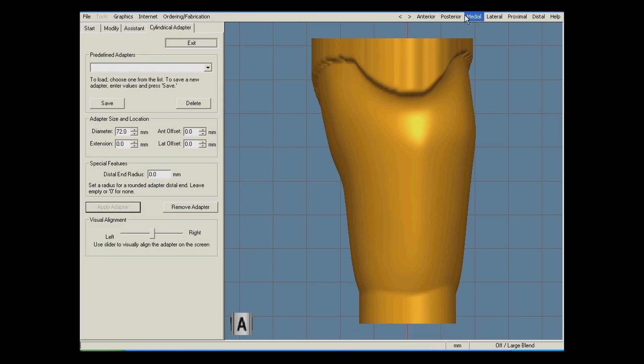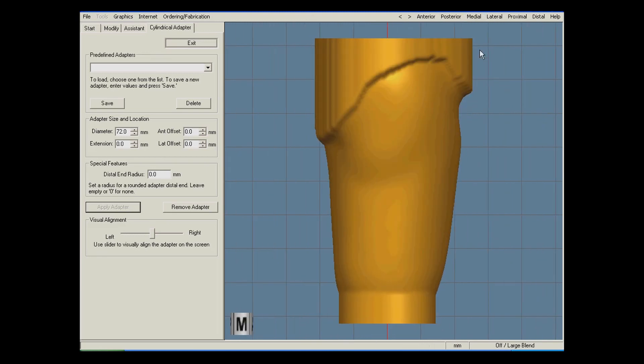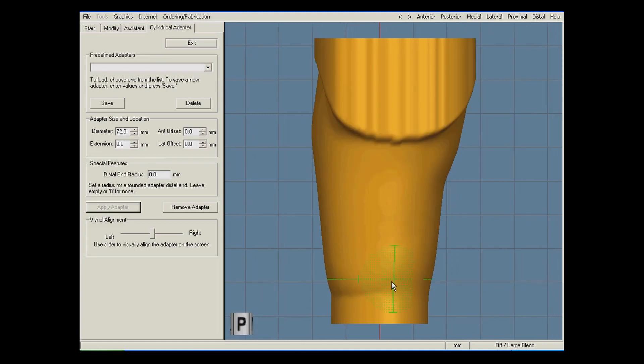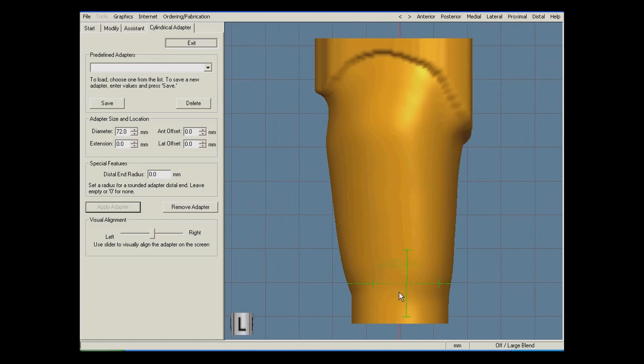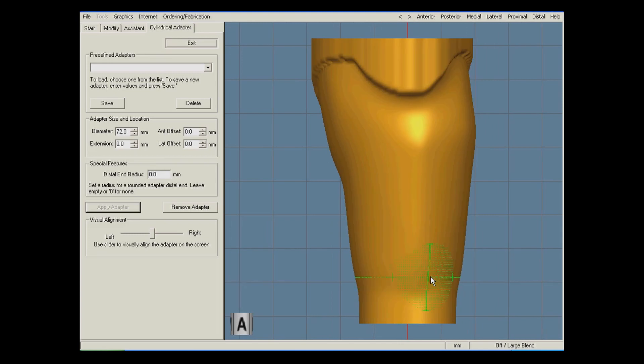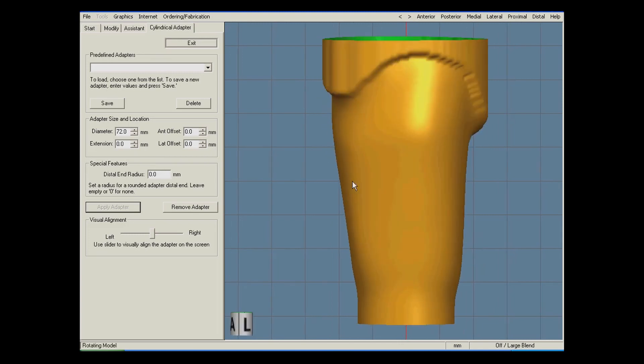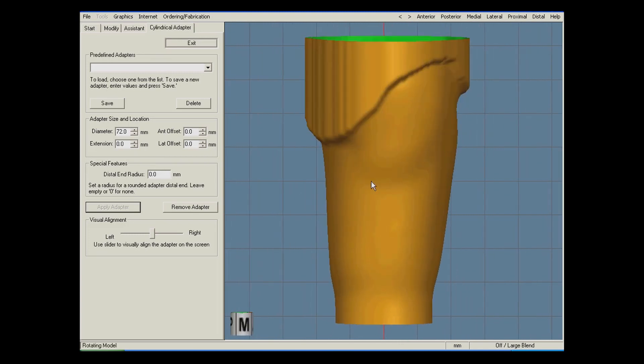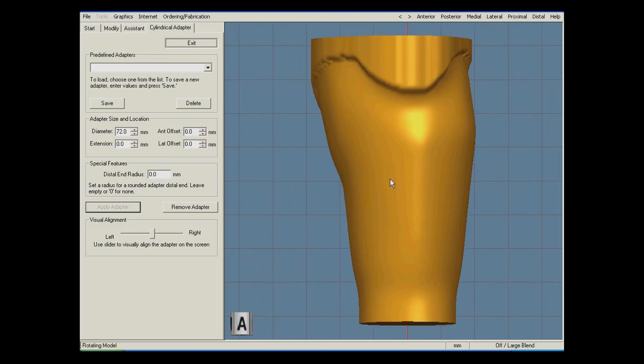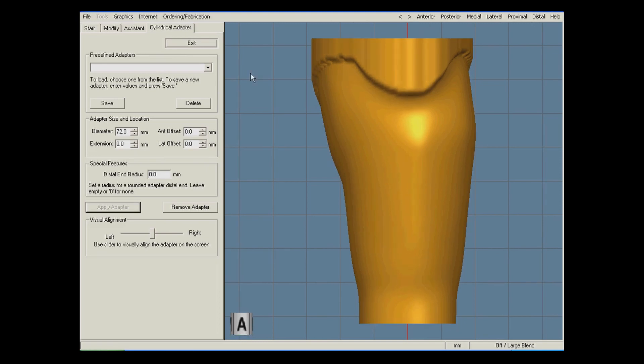Now to finish the modifications, I use the large blend tool to smooth out the connection between the adapter and the socket. This finishes all the modifications we needed, so the socket is now ready to be printed.